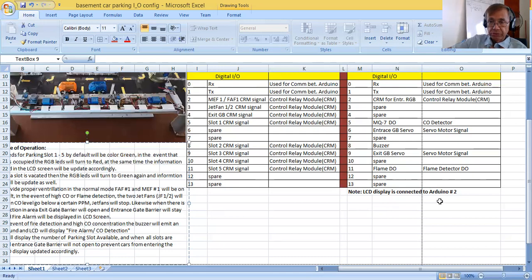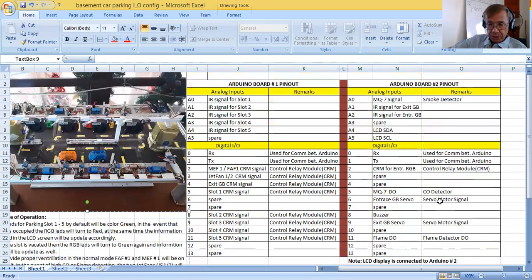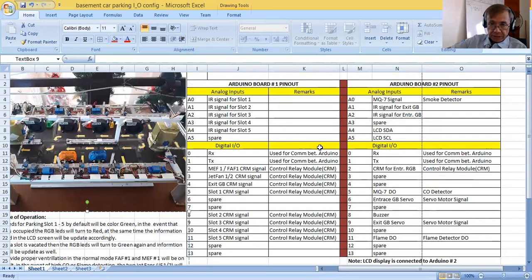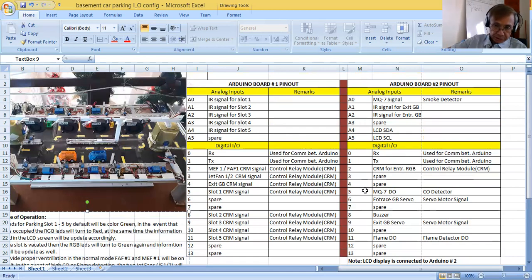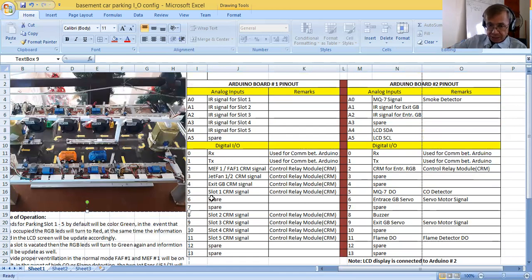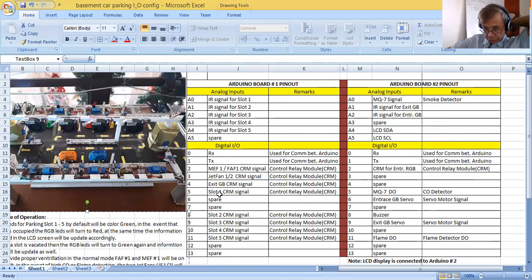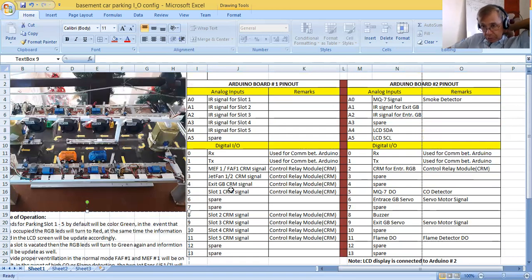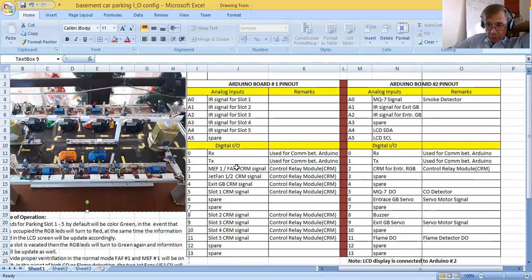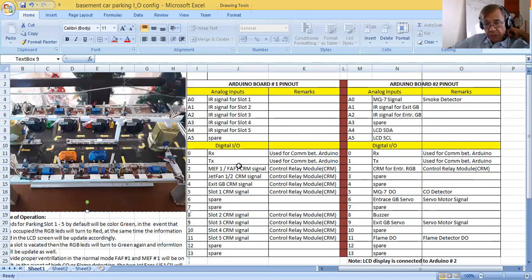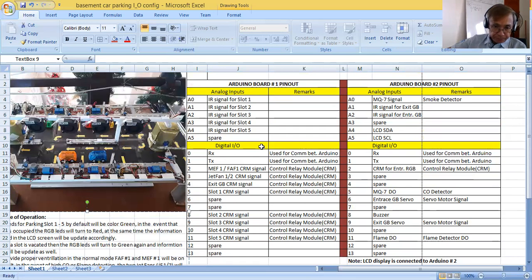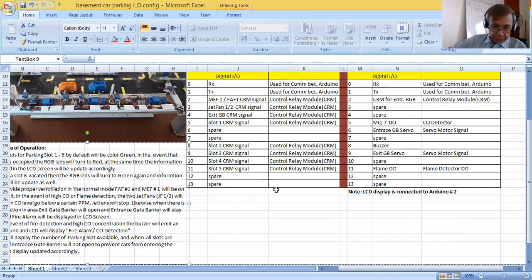Now I have a note down here. It says that LCD display is connected to Arduino number two. Now these two boards are connected using these pins 0 and 1, RX and TX, for both Arduinos. Now you don't have to worry for this one because I will be the one doing all the connections. All you need to do is the programming, your sketch program.